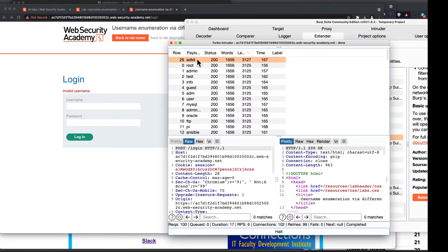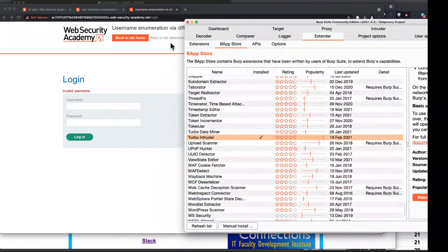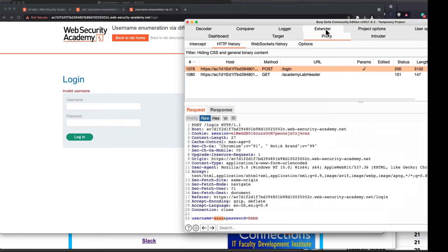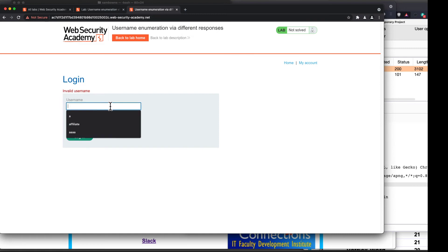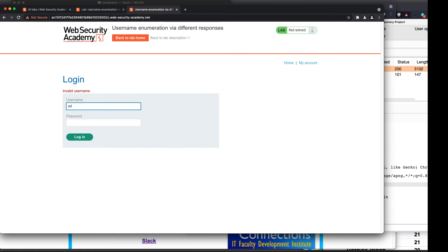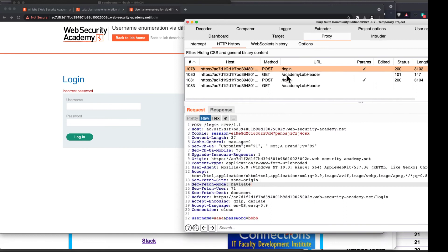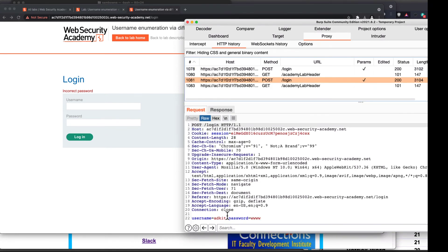Now we should be able to do the other one — 'adkit' is the username. I close this and go back to my proxy history, and I now change the password. Right-click, send to Intruder. I can think of an even easier way to do this — I'm going to put 'adkit' in here. There are probably smarter ways, but this will get the job done.